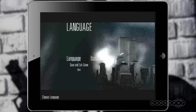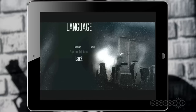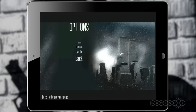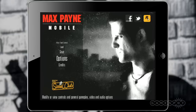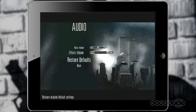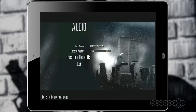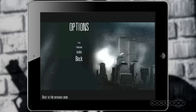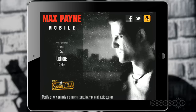The game supports multiple languages — if you're anything other than English, like French, Spanish, Italian, Russian, Japanese, or German, you're in luck as well. There are audio settings so you can adjust the music volume and effects accordingly.